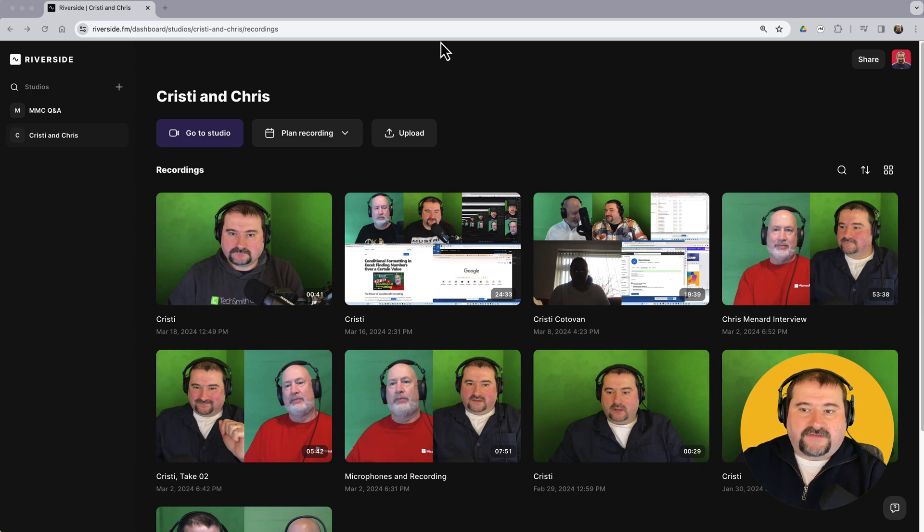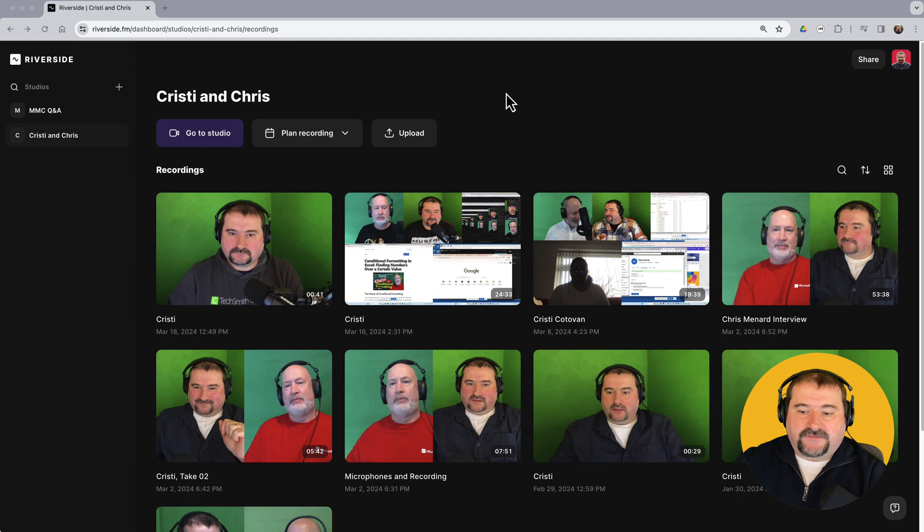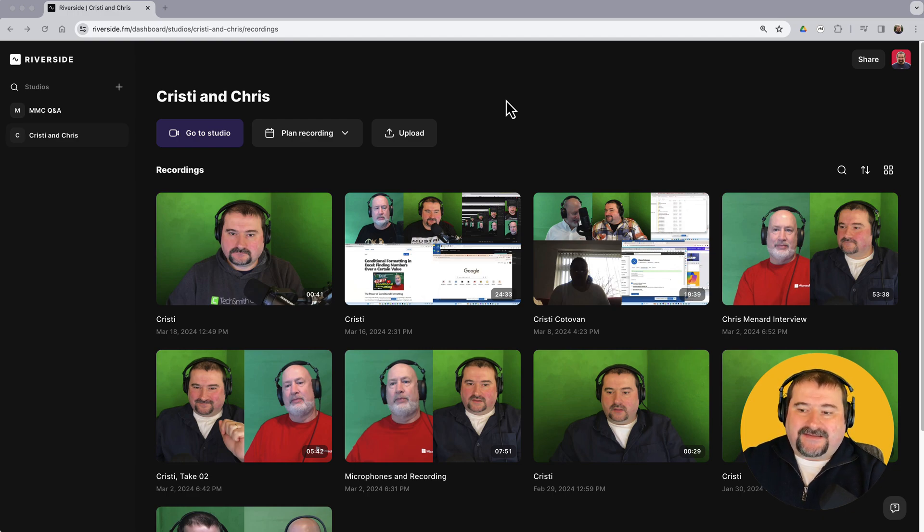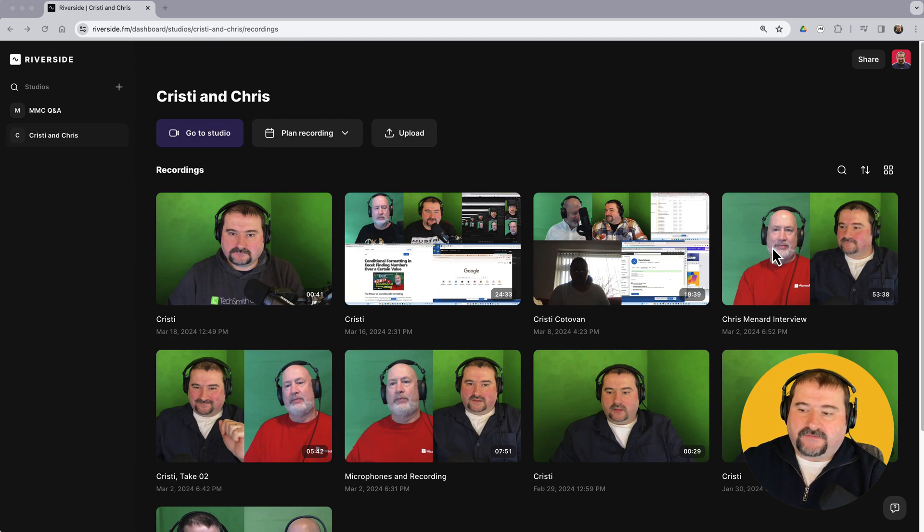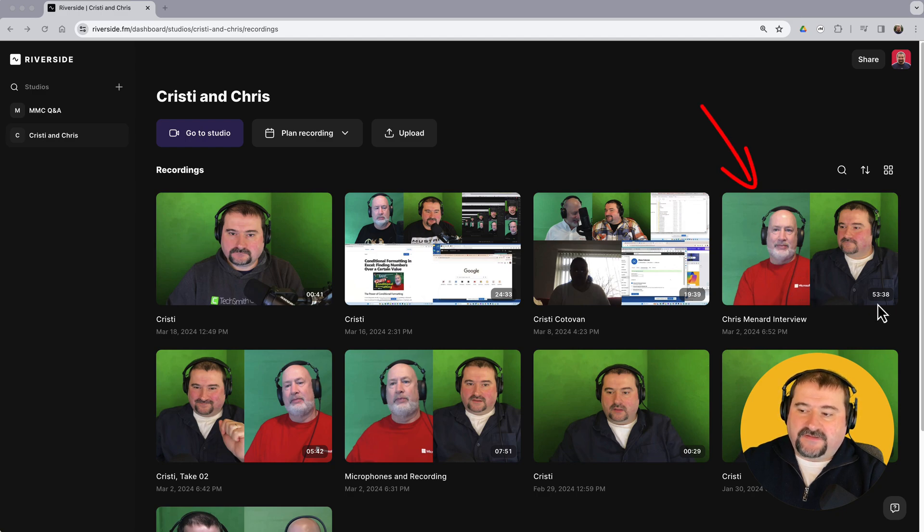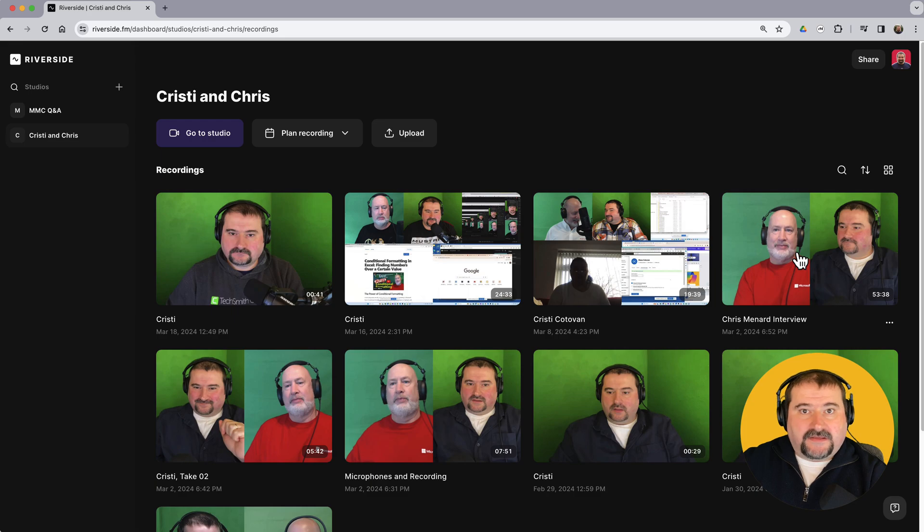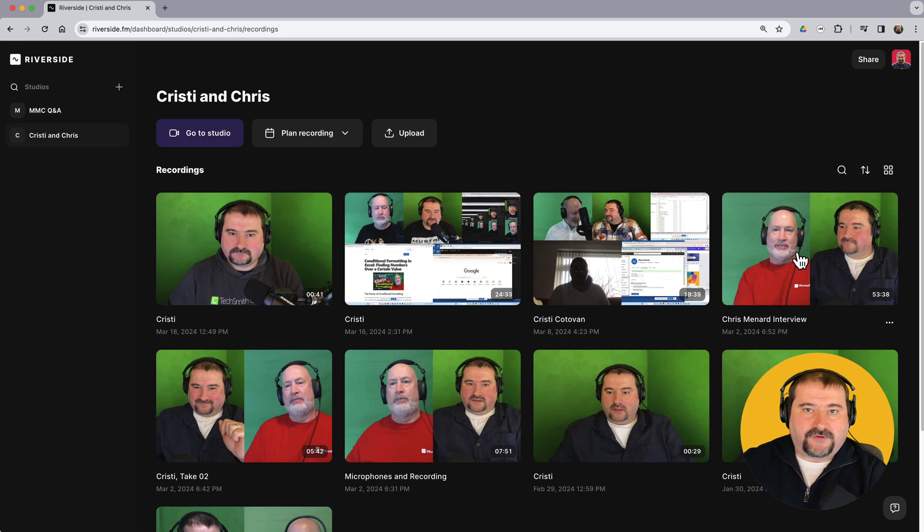So I have here a studio that I recorded several interviews or videos with my friend Chris Menard. And I'm going to just go to one of them, this one Chris Menard interview. This was 53 minutes long. You go in here and by the way, each studio in Riverside has its own set of recordings.